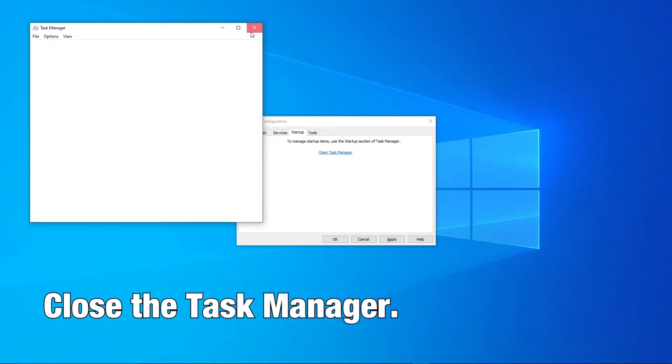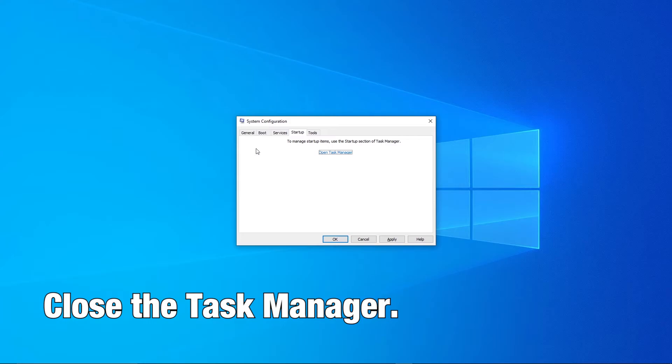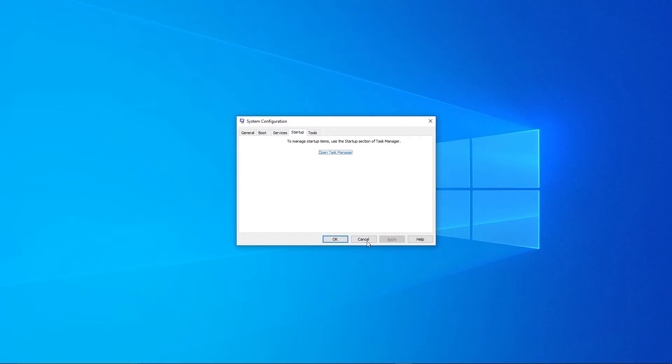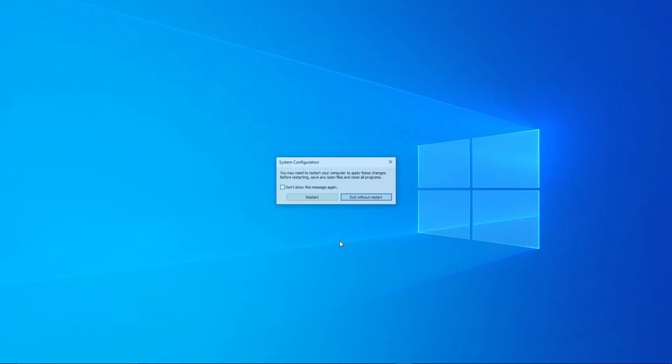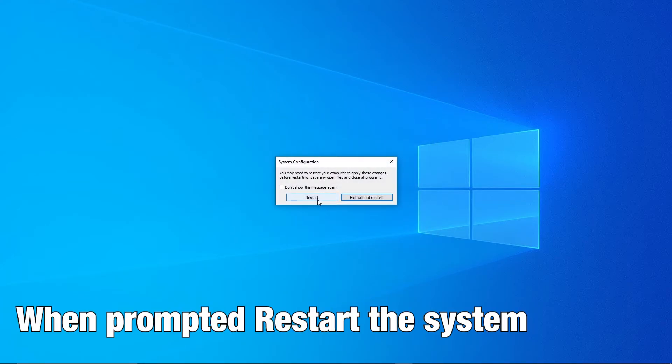Close the Task Manager. When prompted, restart the system.